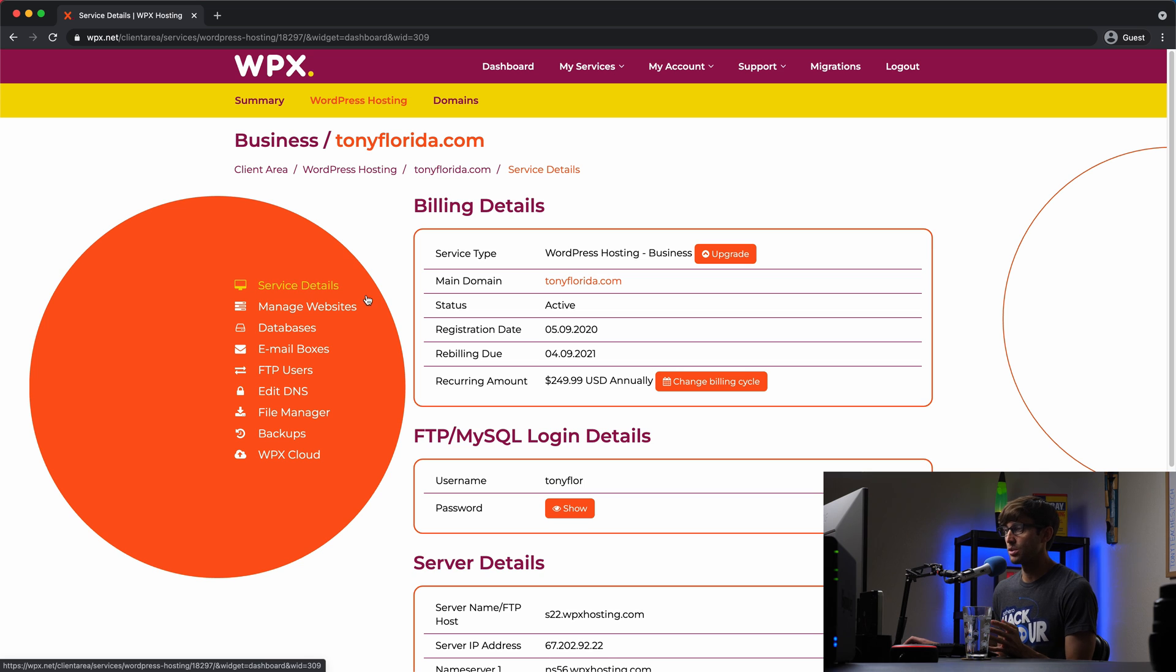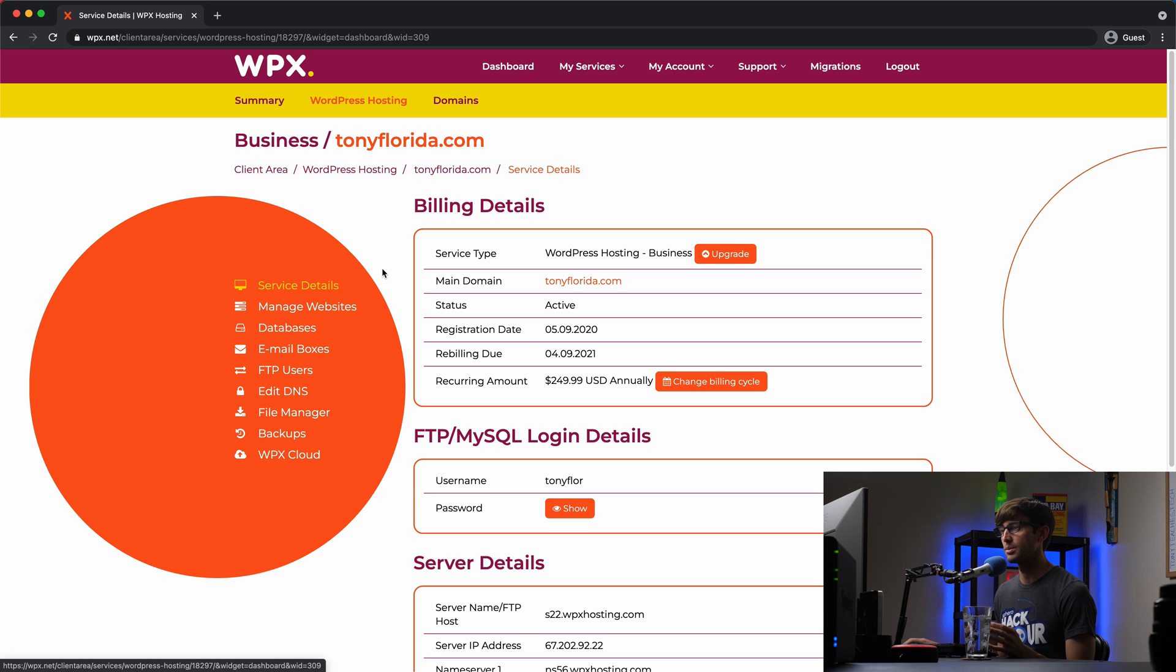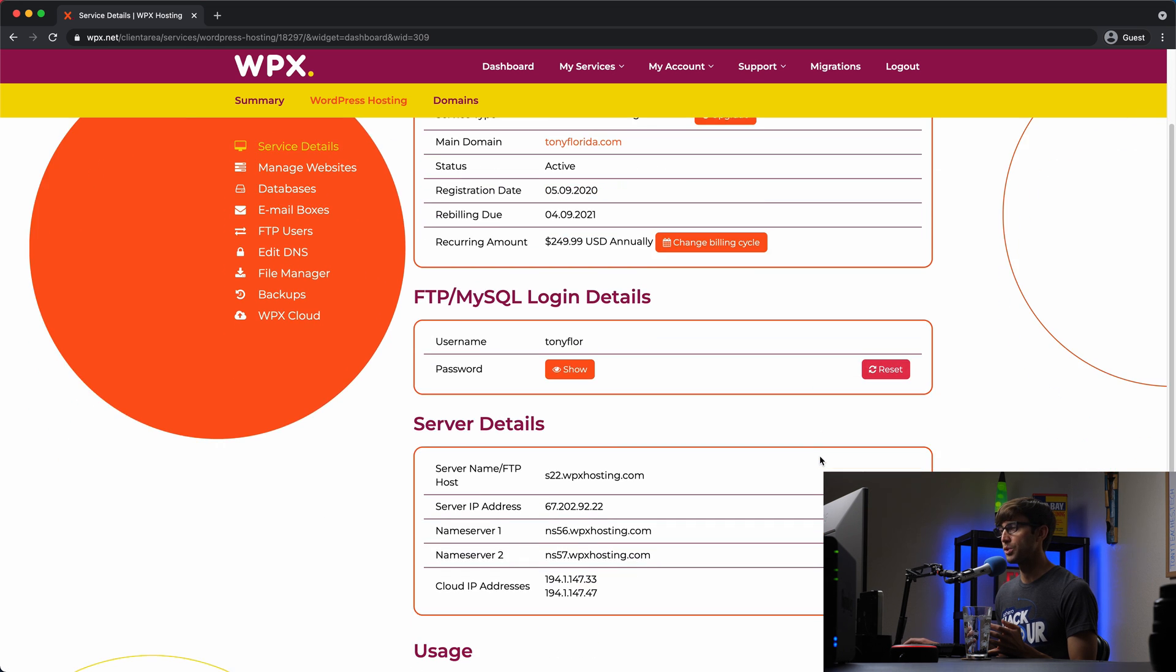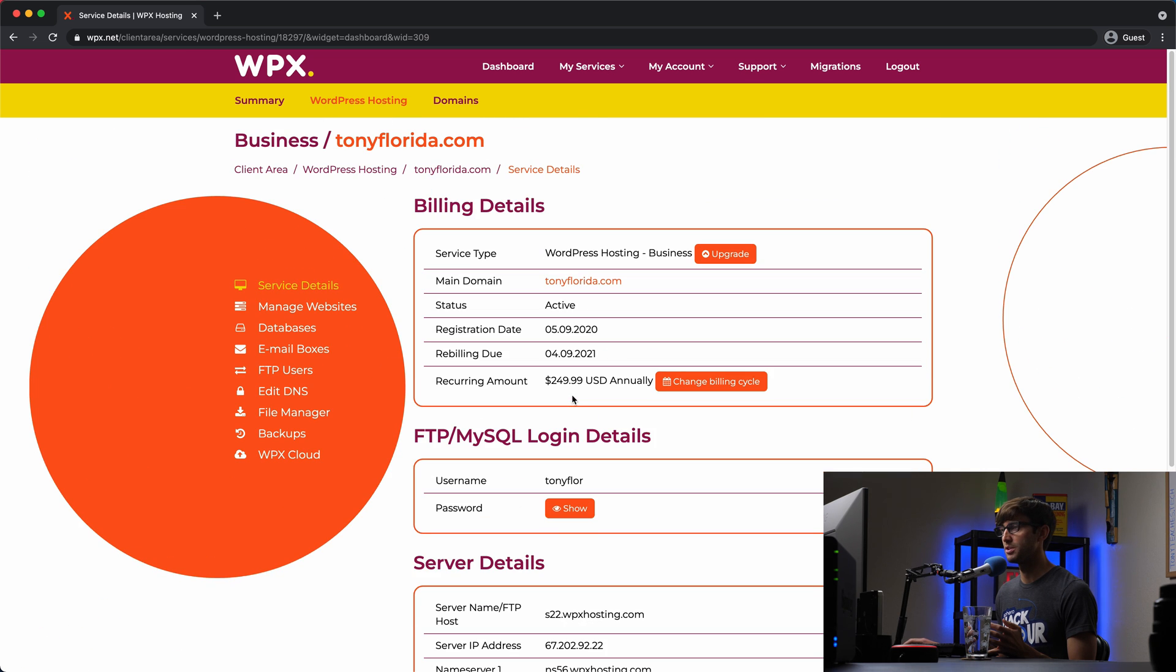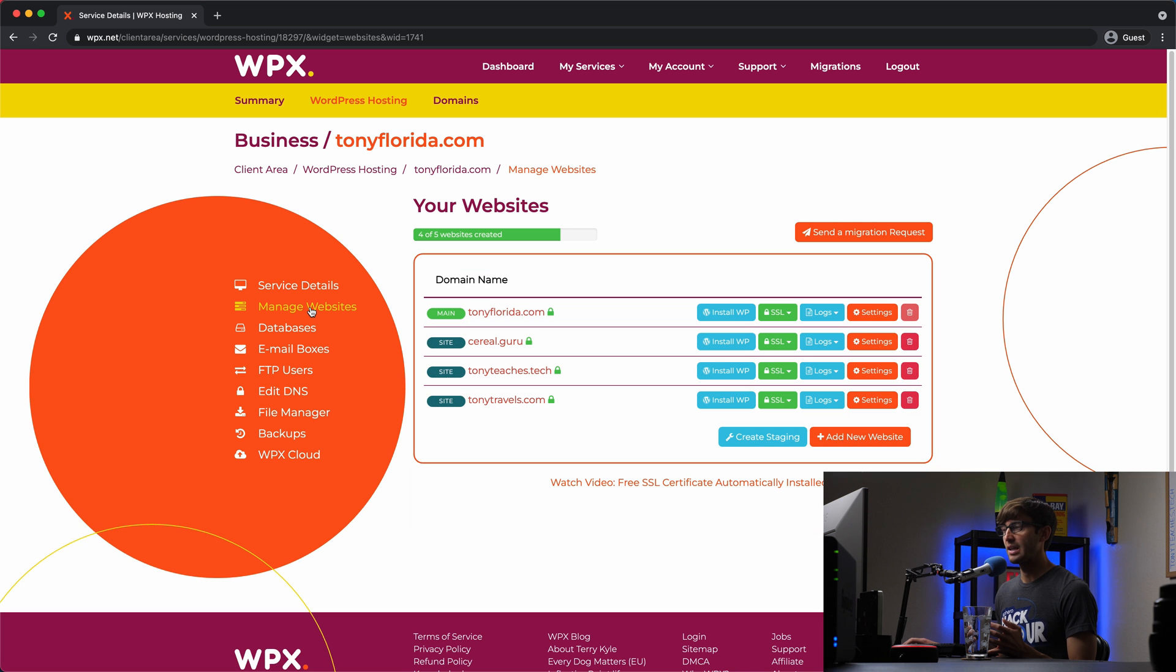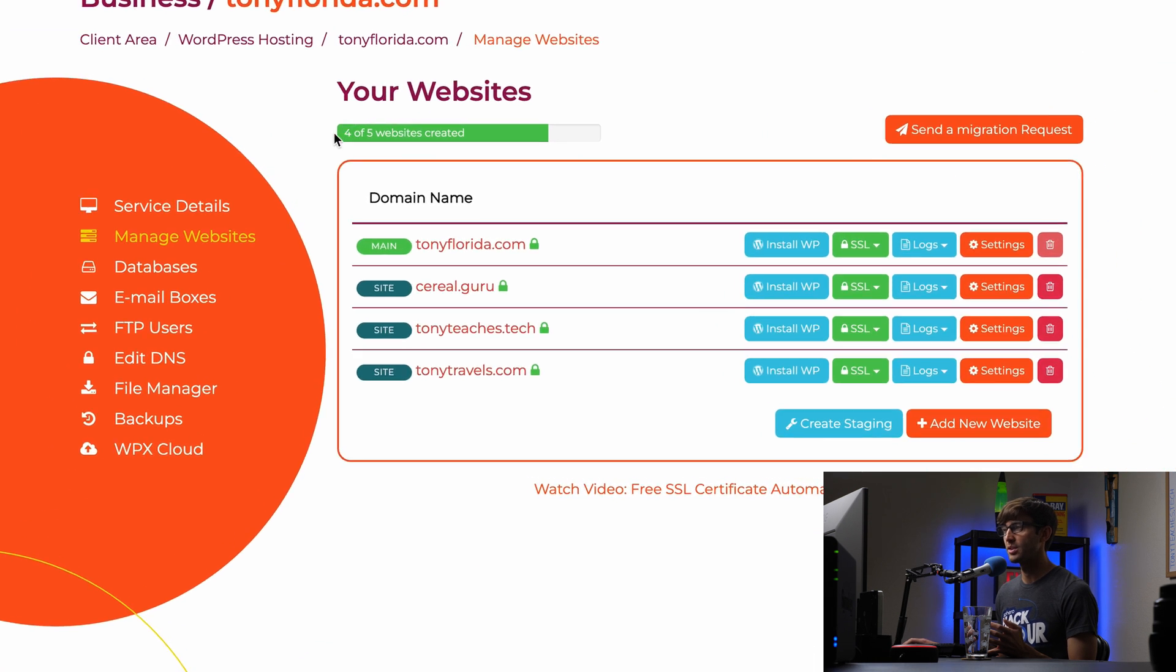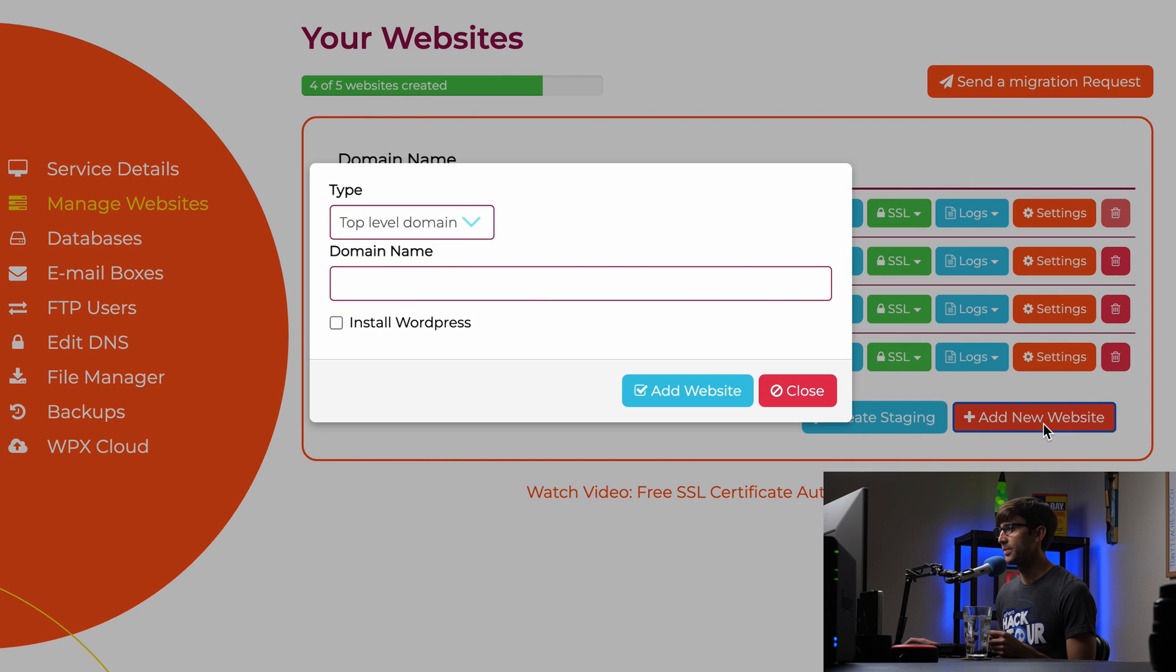So what I'm going to do is actually open that up here in another window, and this is what your dashboard will look like once you do go ahead and create your account. Now, in here, what I'm going to go through with you is actually adding another website to WPX to show you how that process works. And we're going to associate a domain name and install an SSL certificate and all that stuff. So under your service details, you can see a good overview of your server details and such. We'll be in here in a little bit when we set up the domain name, but let's go into the manage websites section here.